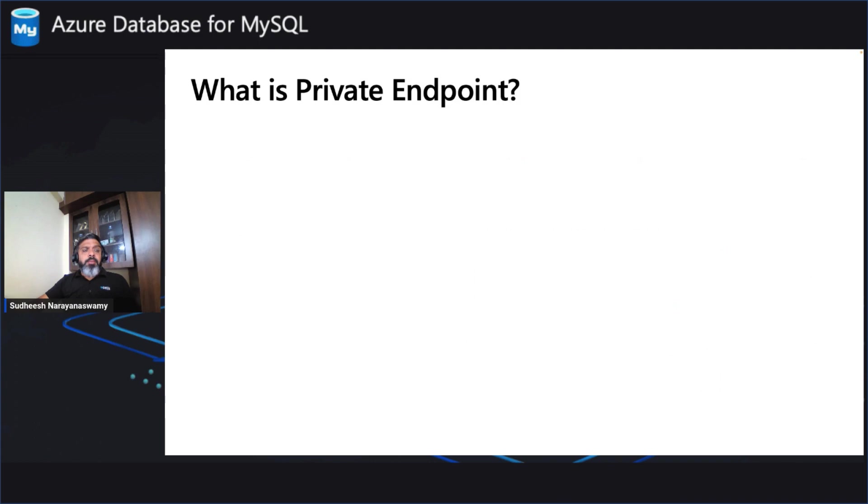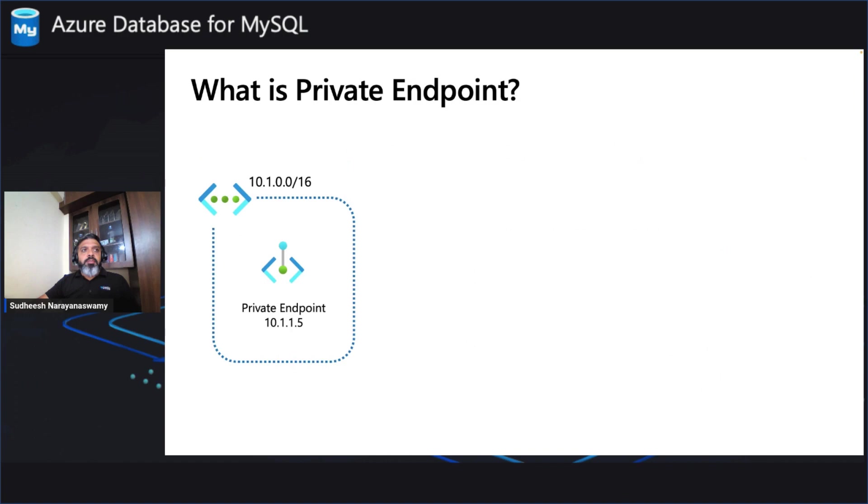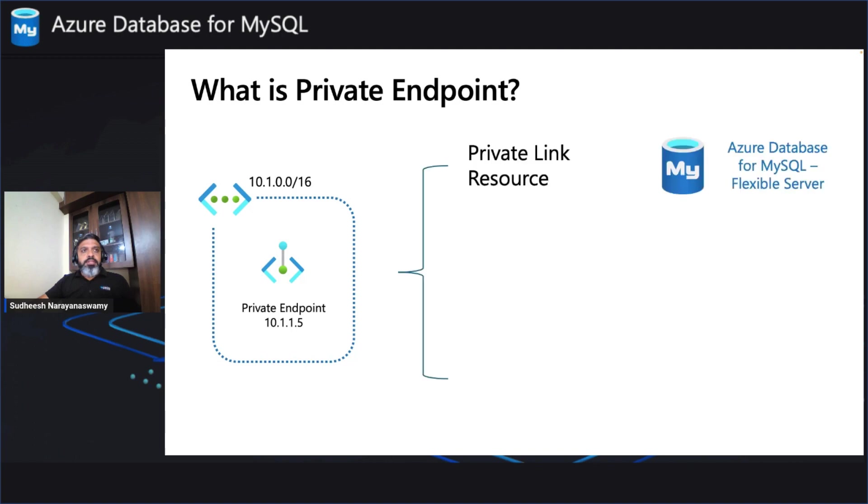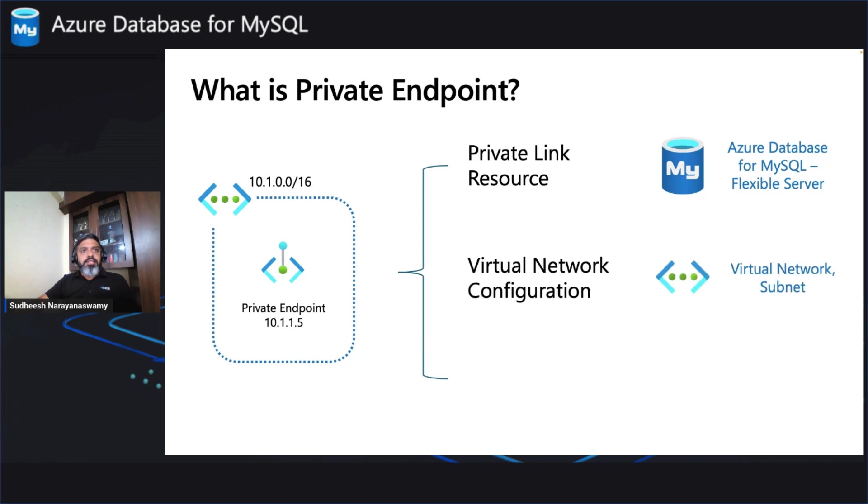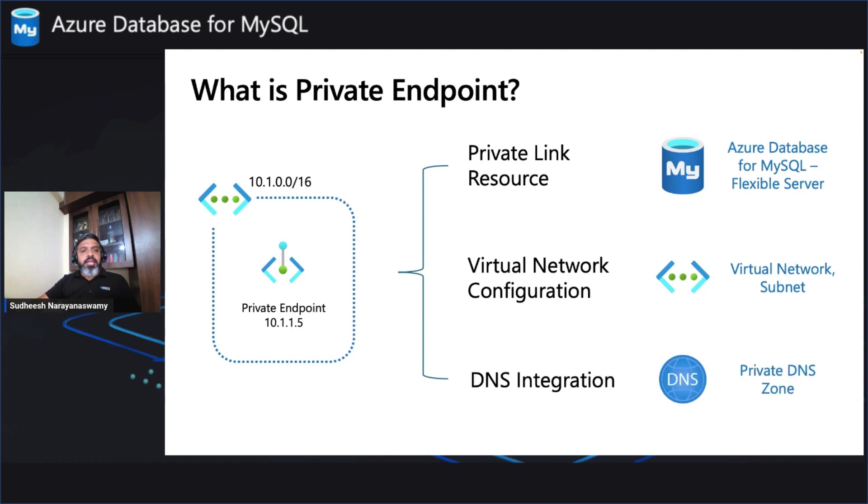Now let's see what is a private endpoint. So private endpoint is actually an ARM resource which has three main components. The first component is always the private link resource which can be any PaaS services as I told you before, or in this case, Azure Database for MySQL Flexible Server. The second is a virtual network configuration where our private link resides, which is a virtual network and the subnet. And the third is a DNS where it integrates and helps to resolve the name of your Azure Database for MySQL Flexible Server to the private IP address.